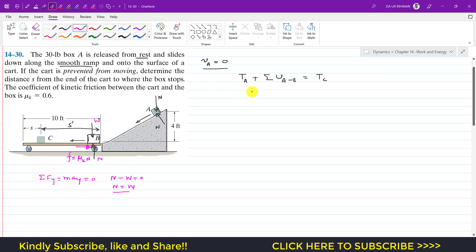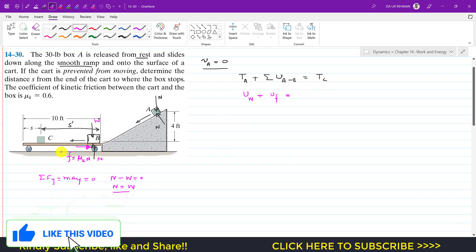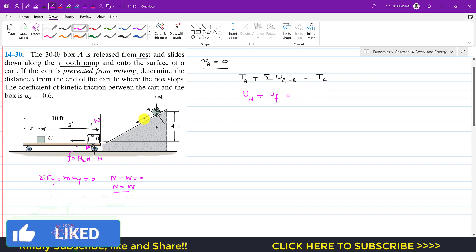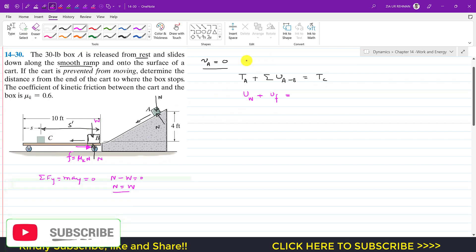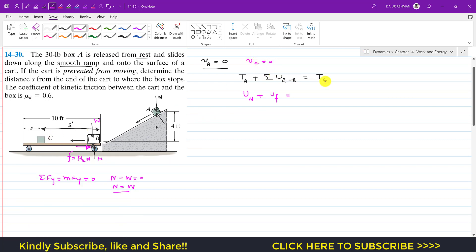Applying the work-energy principle: the kinetic energy at A is zero, plus the work done by the weight, plus the work done by the friction force, equals the kinetic energy at point C. Since the block comes to rest at C, the kinetic energy at C is also zero, so we are left with the work terms only.